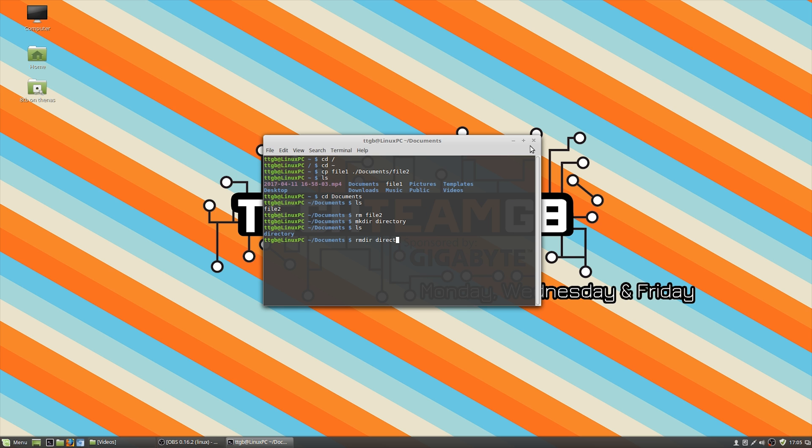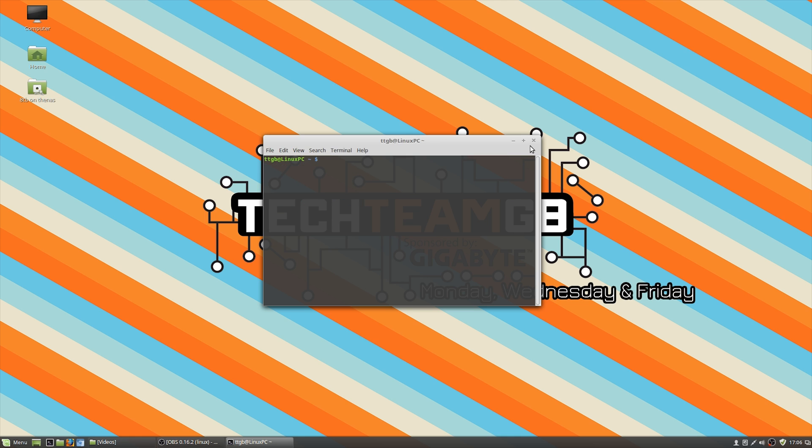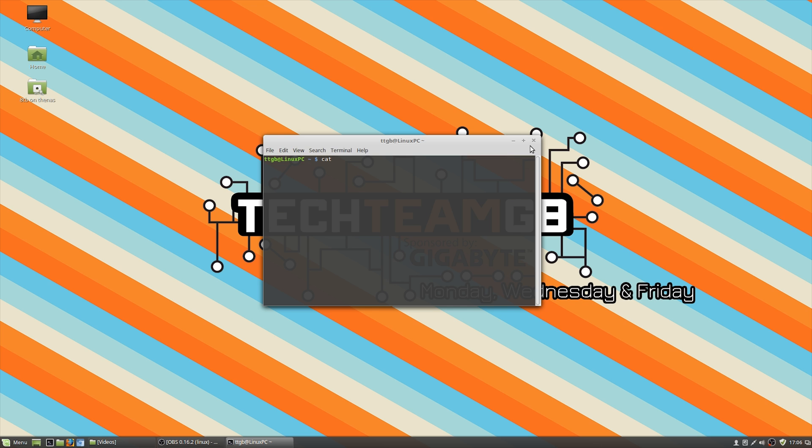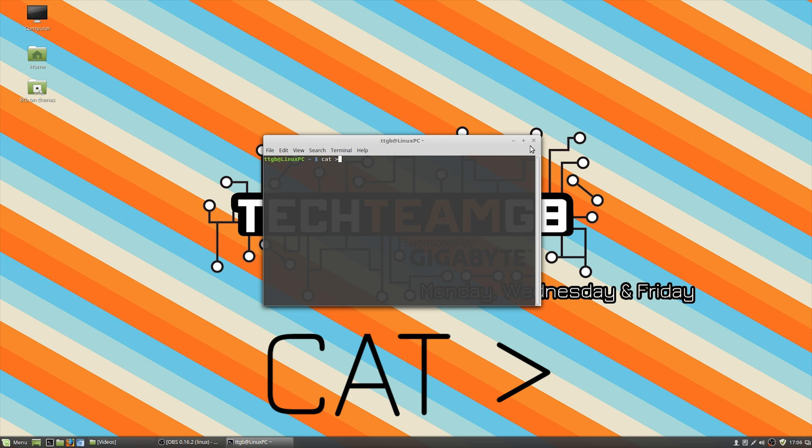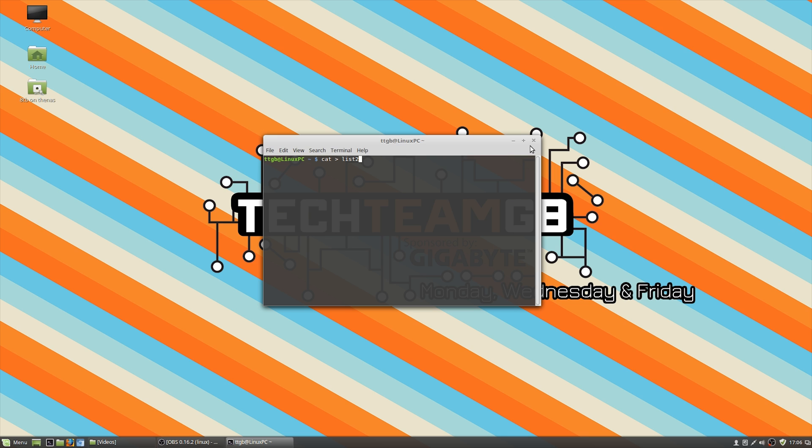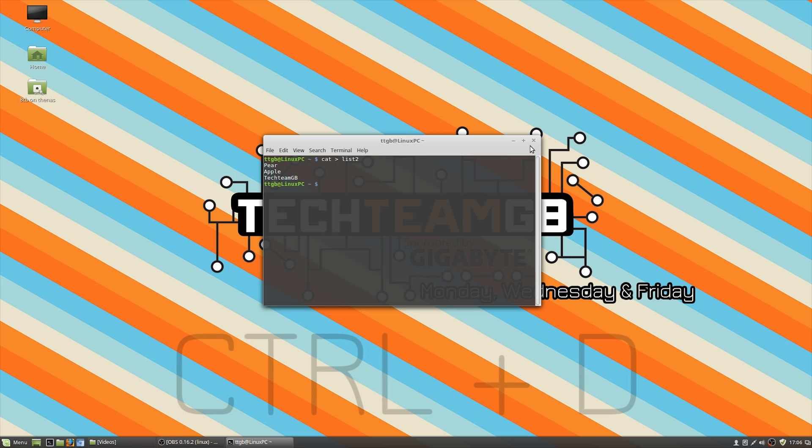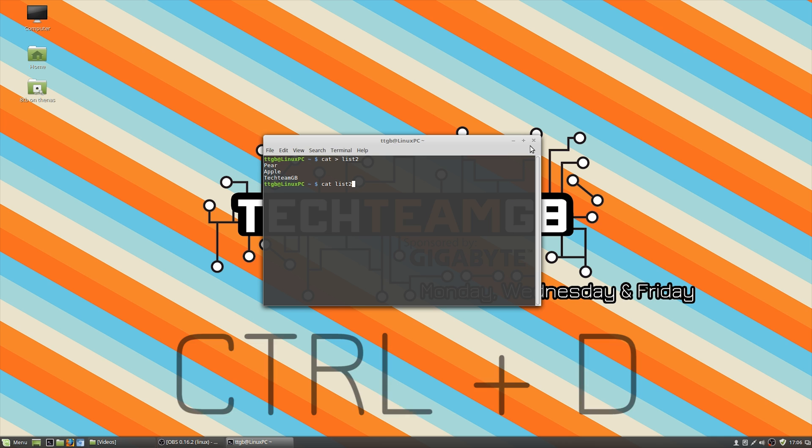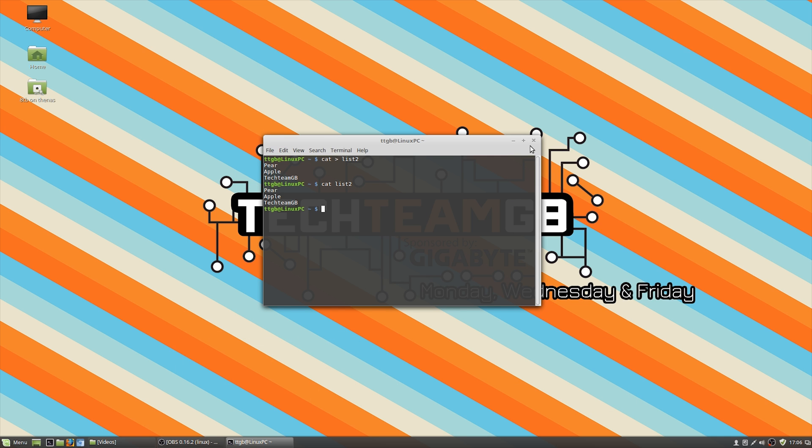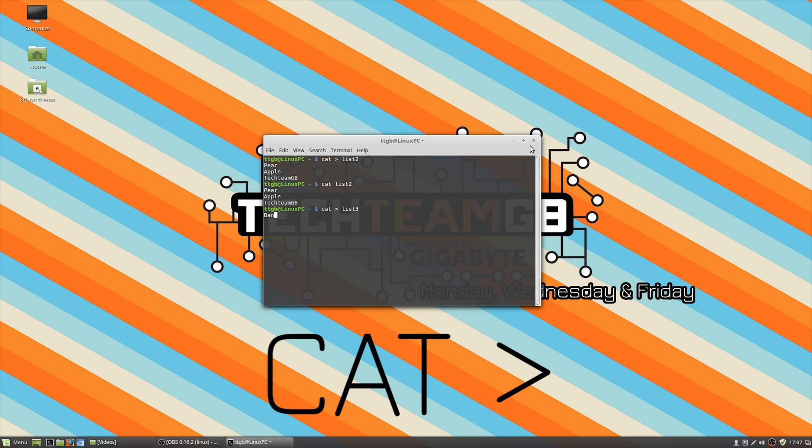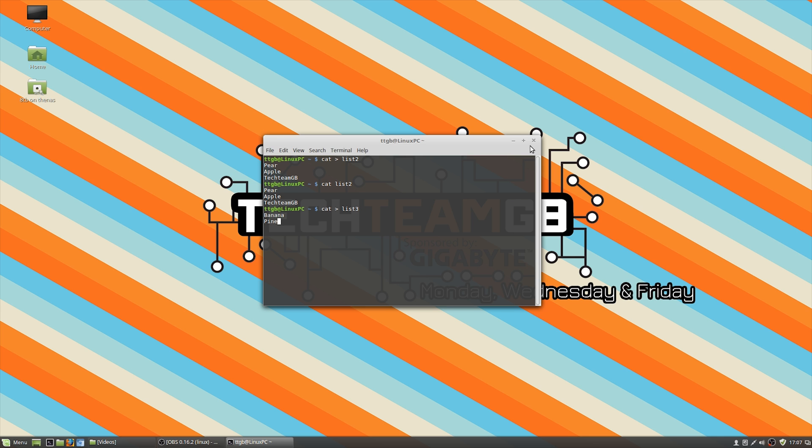cat is actually quite an interesting one. It allows you to bring things together, lists together. It also allows you to create lists using the operators like less than or greater than. In this case, we're using the cat command and then pushing into the file list two. This is going to allow us to put in a list of items. So maybe pear, apple, and textmgb. And tell me which one's the odd one out. We do control D to end that. And then we can read that file back by using cat and just saying list two. If we create a second list, perhaps list three, and do banana, pineapple, and PC centric, we can then also read back this file. So cat list three, and as you can see, that's there.